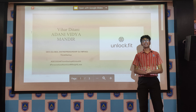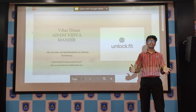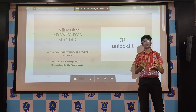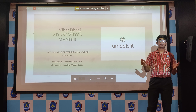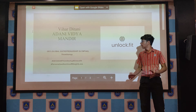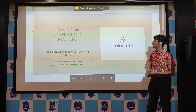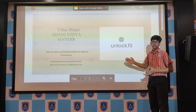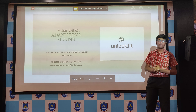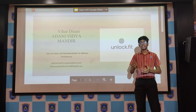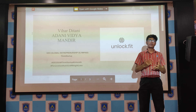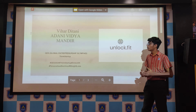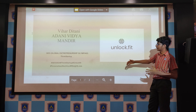Good morning. Myself Vihar Dittani from Adani Vidya Mandir. I am here standing before you for the Global Entrepreneurship Olympiad, and we have been given a case study of a brand named Unlock.fit — specifically, the strategies and ways they can grow using social media or digital marketing. So without wasting any more time, let's get started.